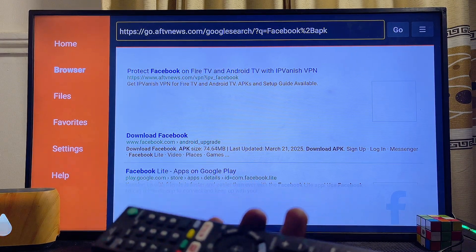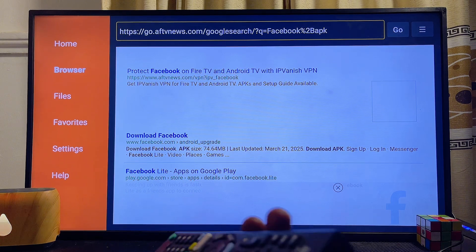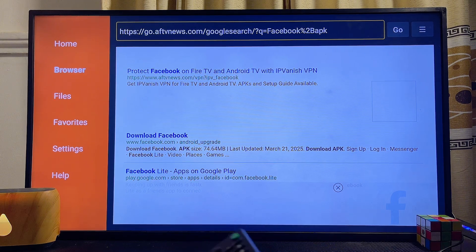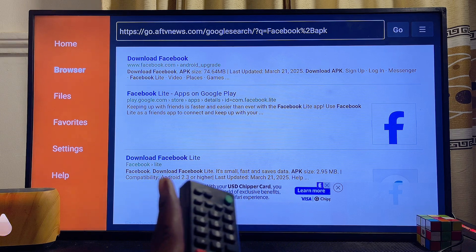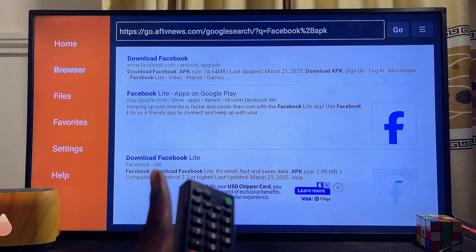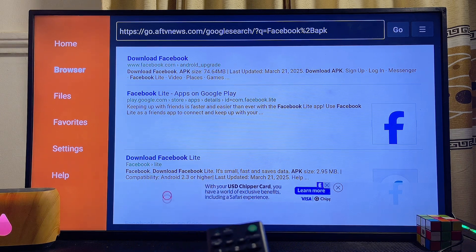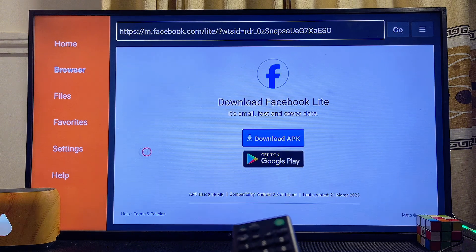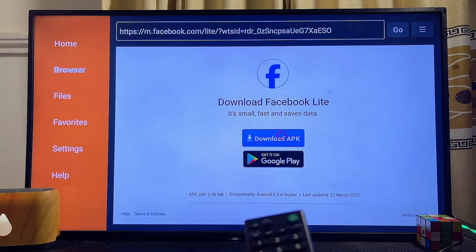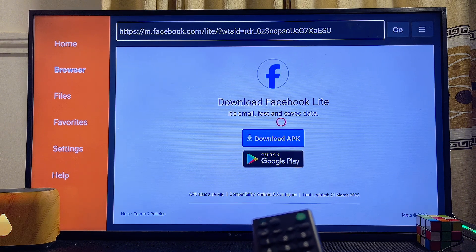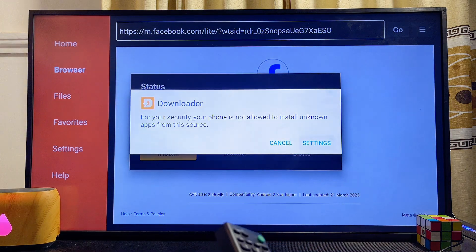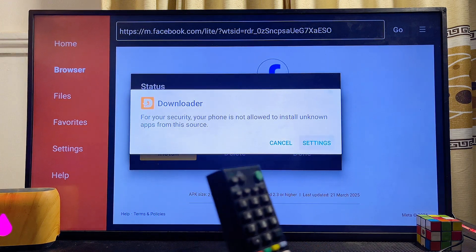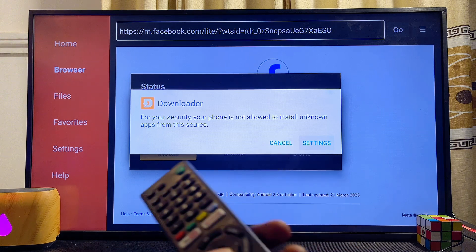The Downloader browser will now show results for the Facebook APK available on the internet. Scroll down using your remote control until you get to the official Facebook website, where you'll see the "Download Facebook Lite" option. Select it, scroll over to the download button, and click on it. The Facebook app APK will now begin downloading to your Sony TV.